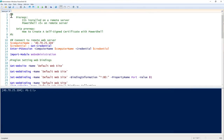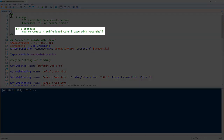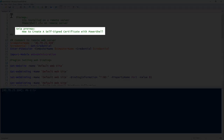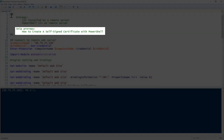In this SNP we're going to talk about how to manage IIS web bindings in PowerShell. There are a few prerequisites: IIS must be installed on the remote server, and we'll be working via a PowerShell remoting session requiring PowerShell v5 on that remote server. There's also a prerequisite SNP on how to create a self-signed certificate with PowerShell, because later in this SNP we'll use a self-signed certificate to do some binding demonstrations.